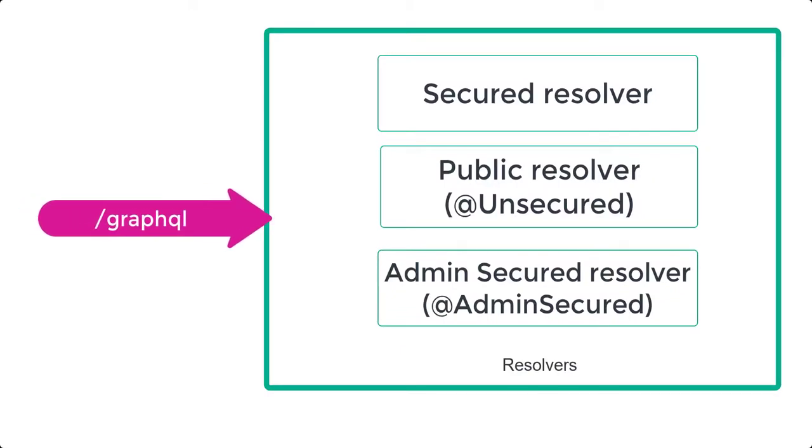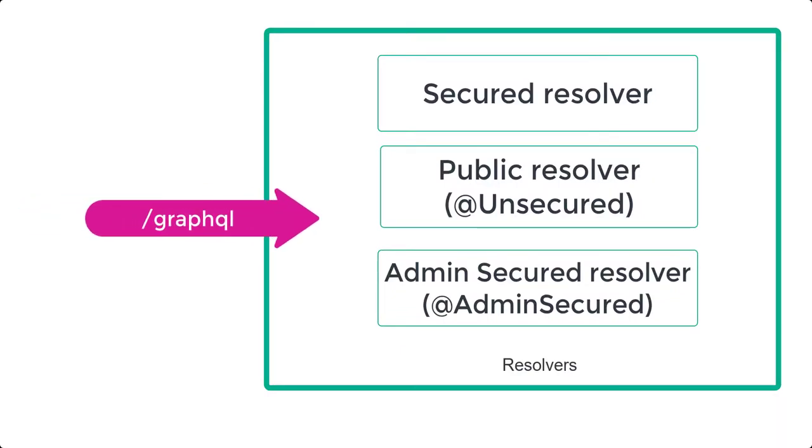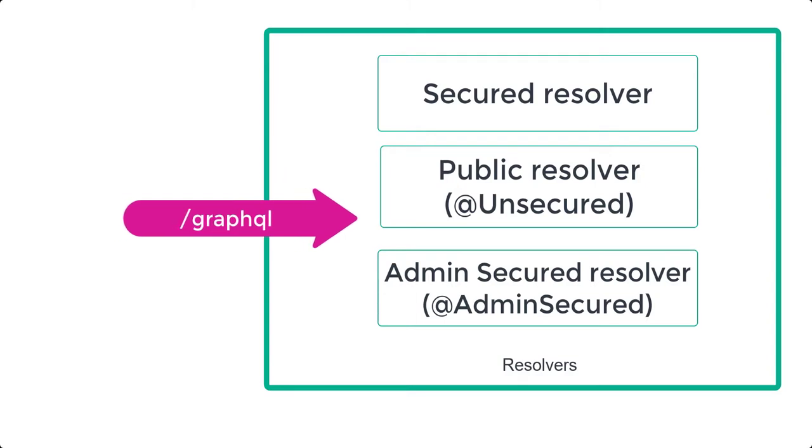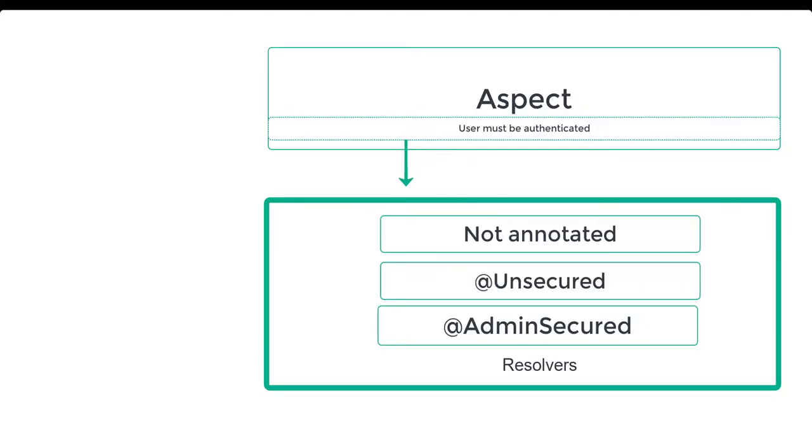it is at the resolver method level that we will define, thanks to custom annotation, what is the security level needed to execute each method. Finally, with Aspect, we will be able to match our annotation to the desired security check. One, let the GraphQL reach us.